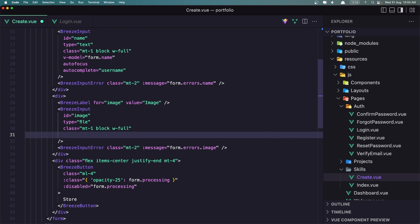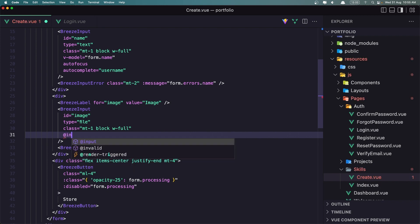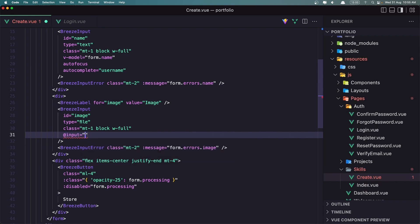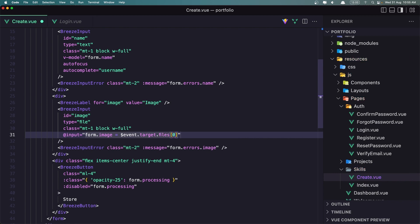Instead of a v-model for the image input, we need to use on-input. Looking at the file uploads example, we say on-input: form.image equals $event.target.files[0].